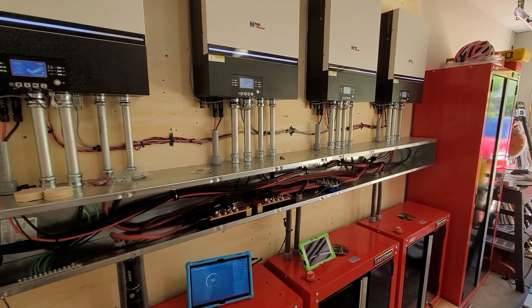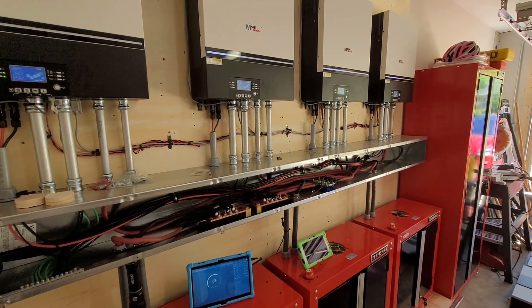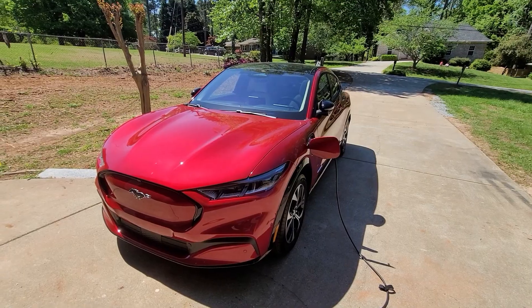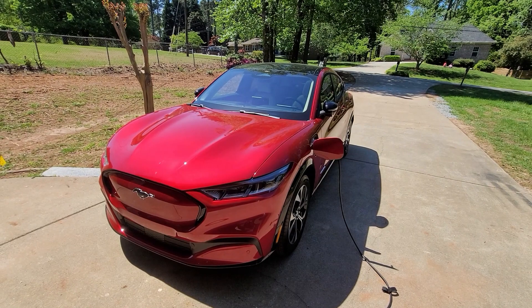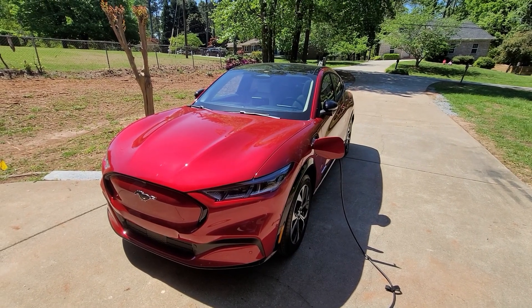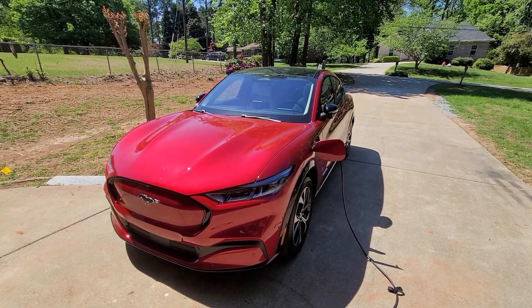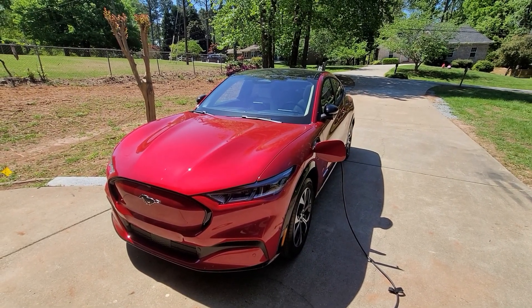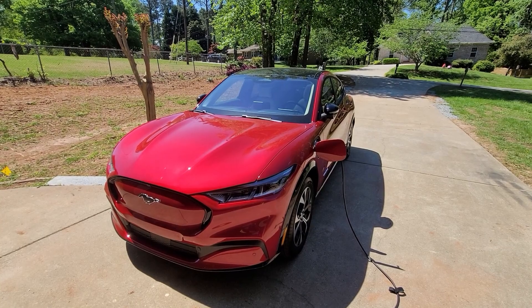And of course, Mustang is still charging. We'll keep a progress update on that too.